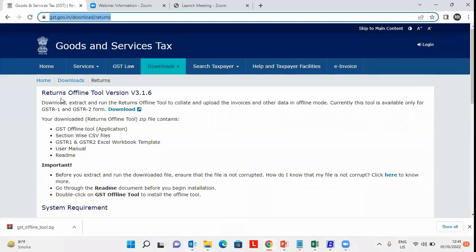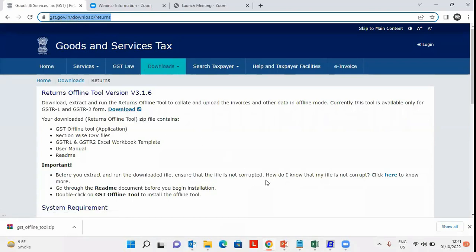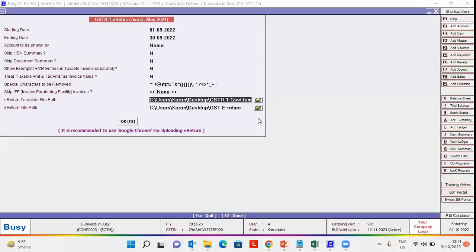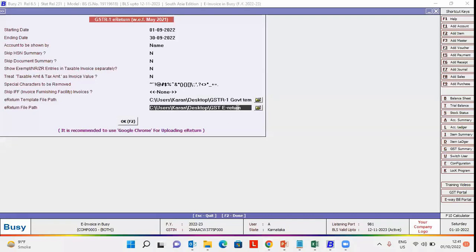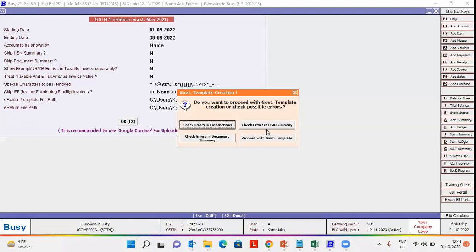Under Downloads, click GSTR offline tool and download it. Now specify the path of the e-return template file and the e-return file path where you want to generate the e-return, then click OK.